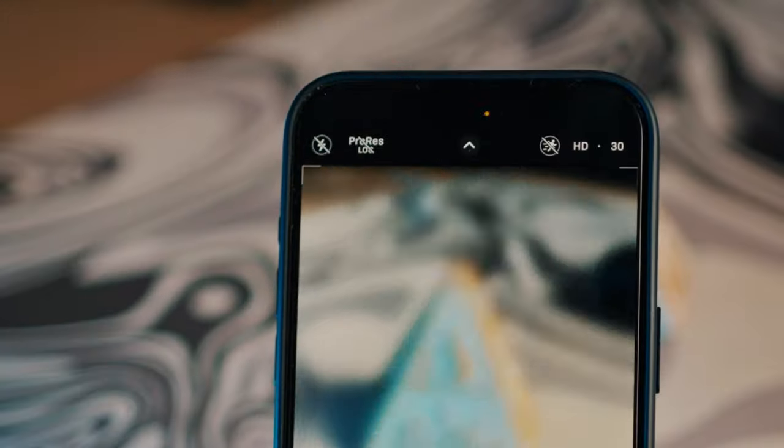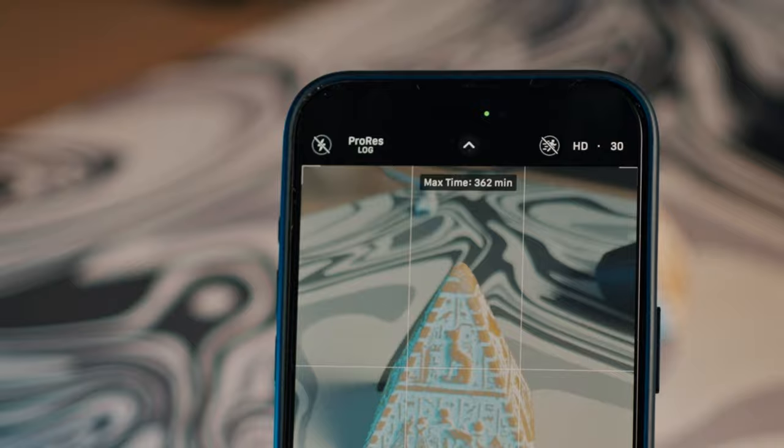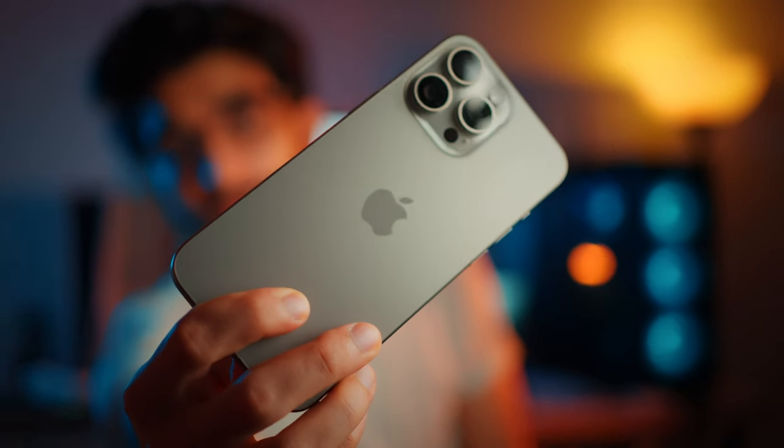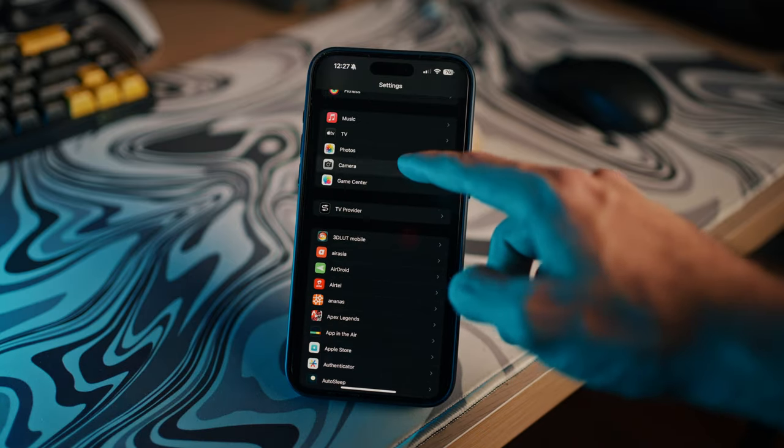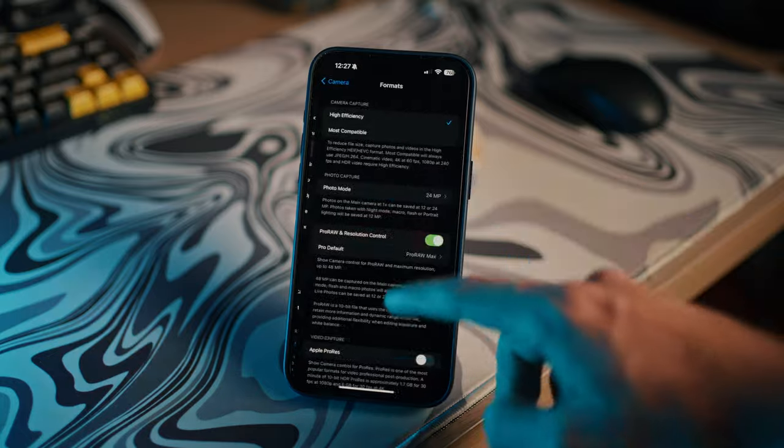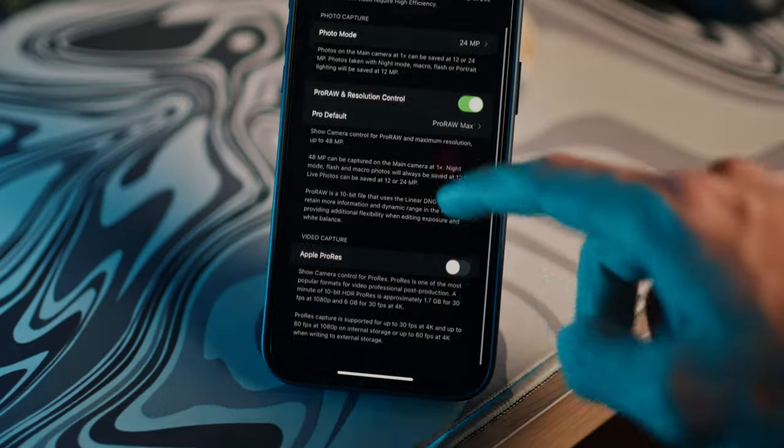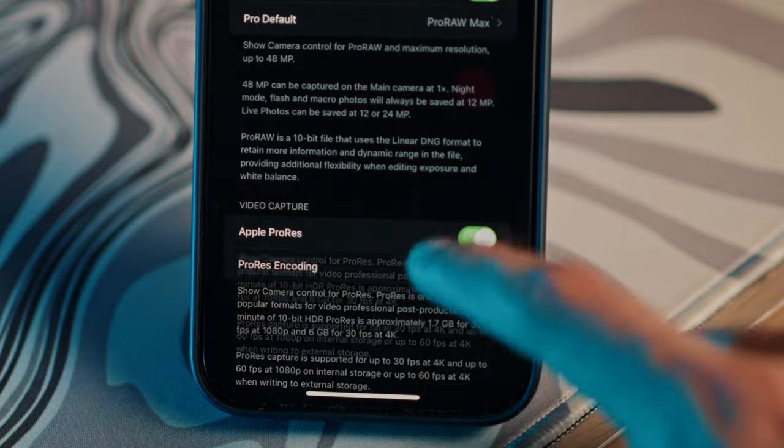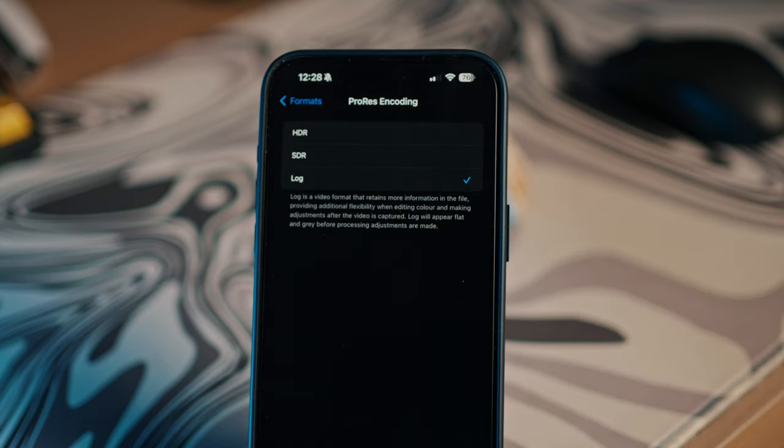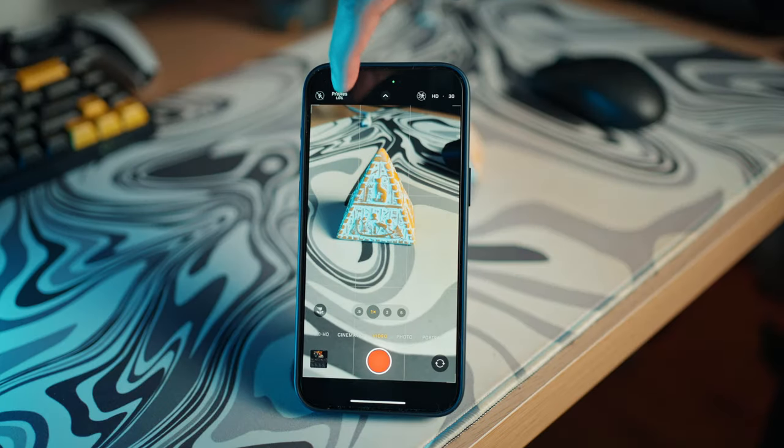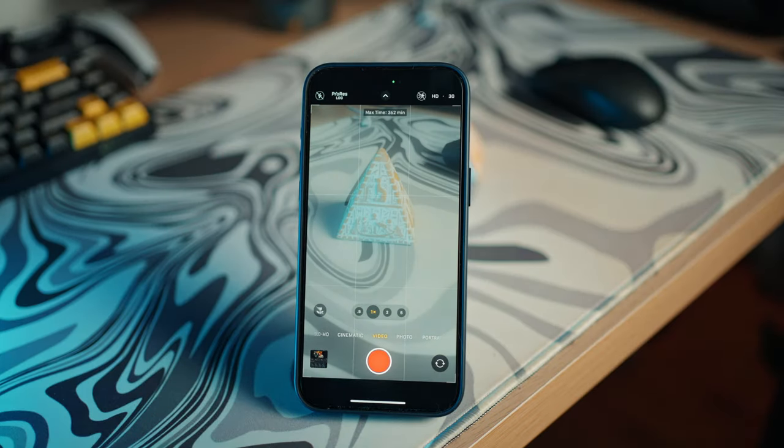First things first, enable log shooting on your iPhone 15 Pro or Pro Max. To activate this, go into your settings, camera, formats, and turn on Apple ProRes and change the ProRes encoding to log. This should make your footage very desaturated and flat. That's good, we want that.